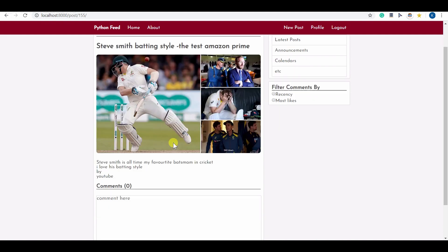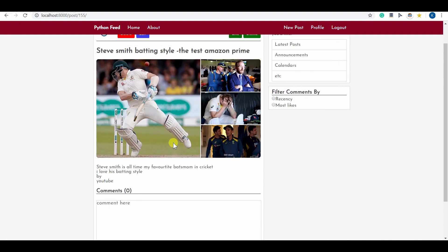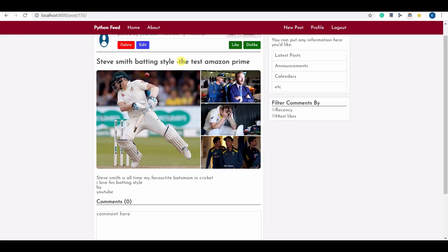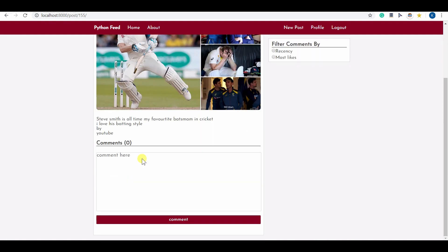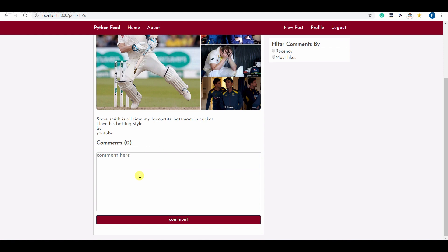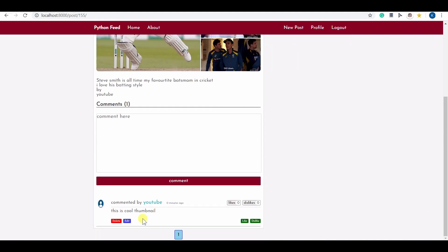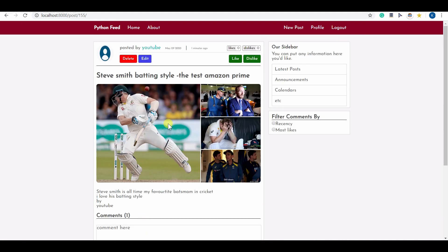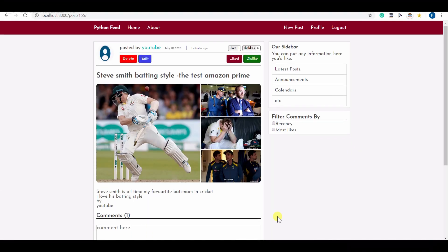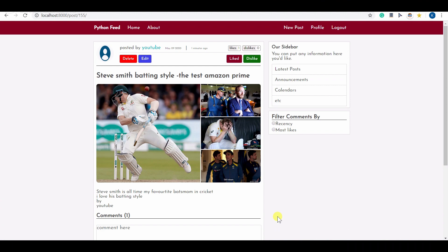You can see this is the look of my post. It shows the thumbnail and the content of this post. Now I can write some comment and you can see my comment here. I can like this comment as well and you can see the like count is also updating.